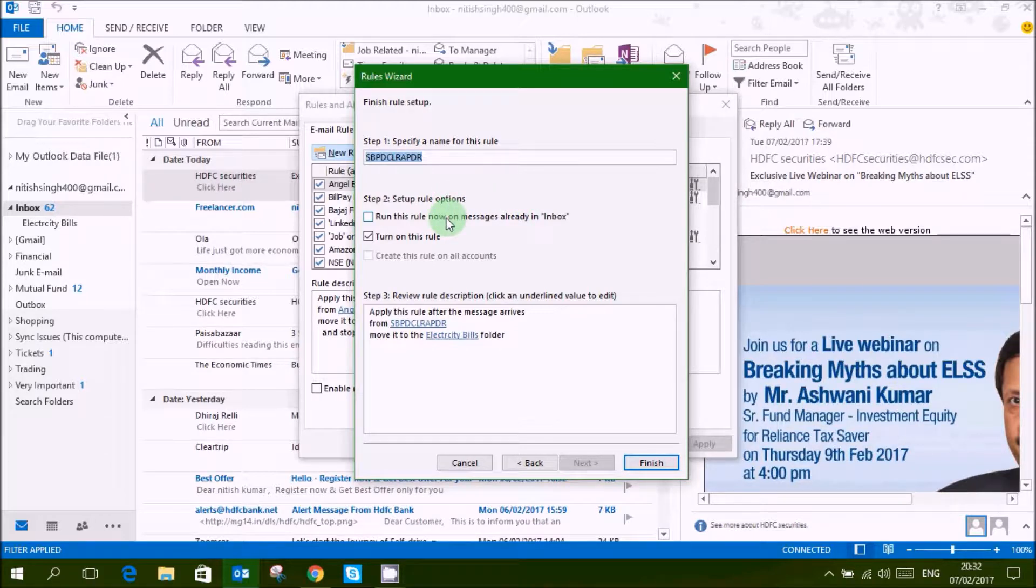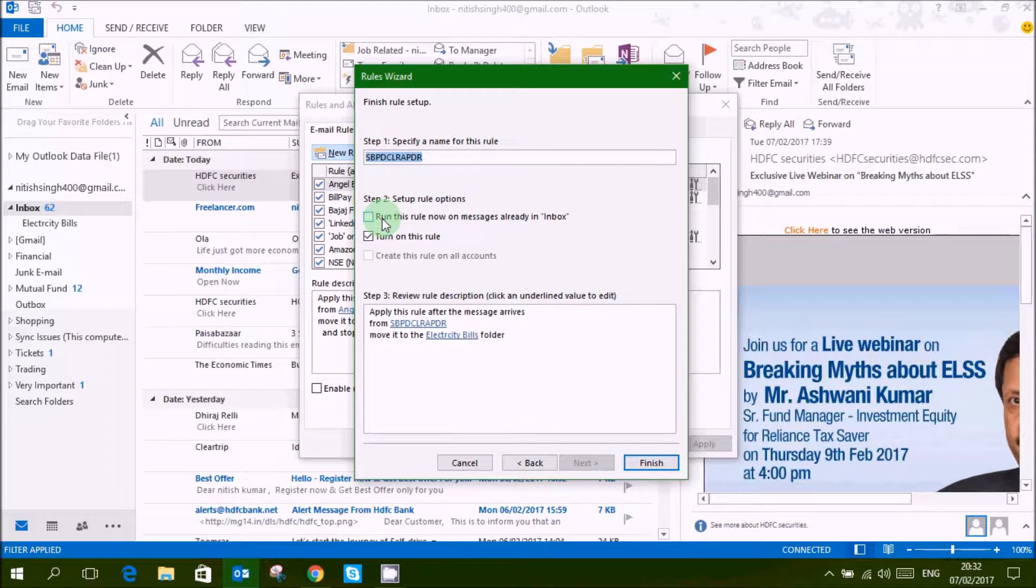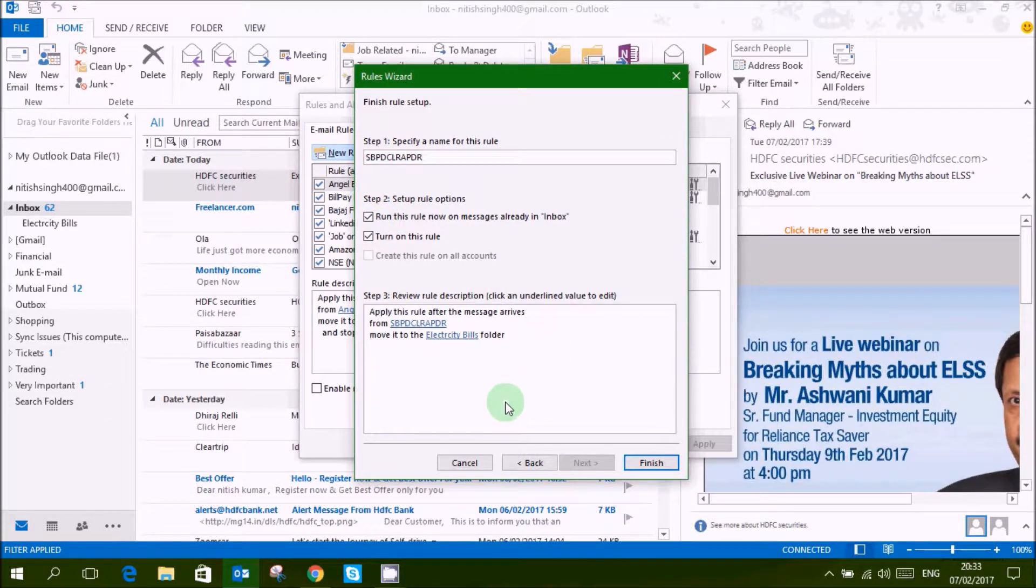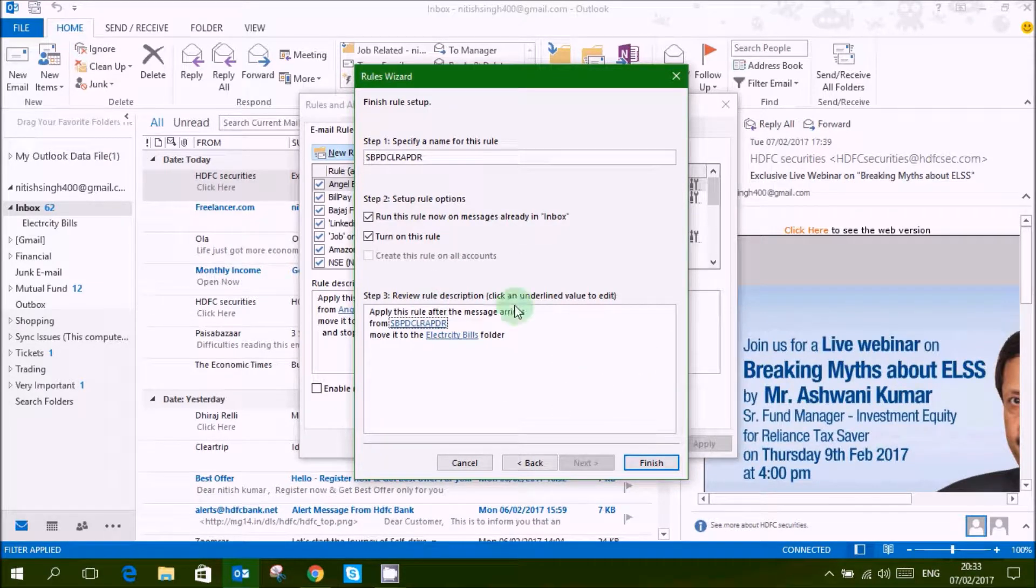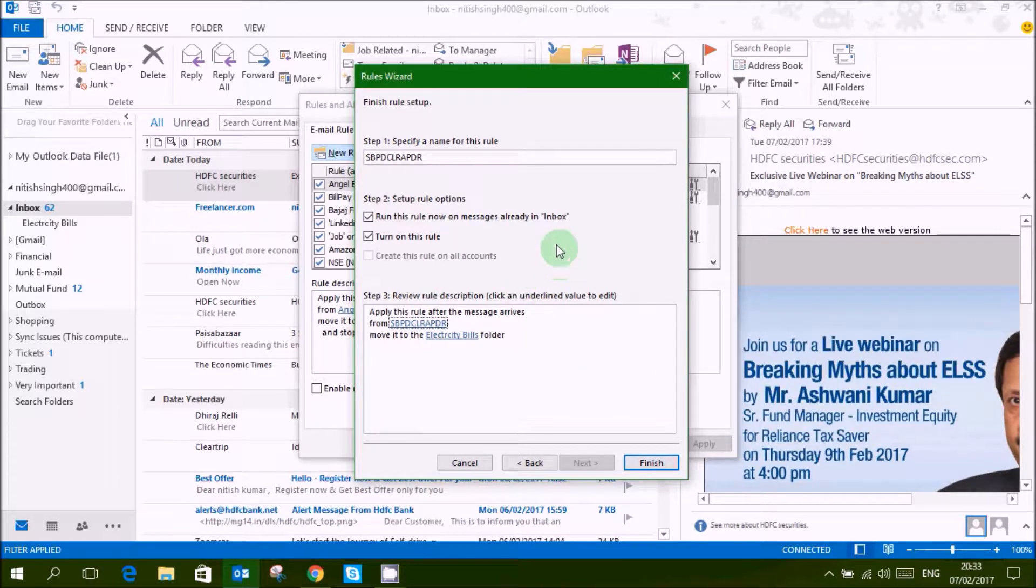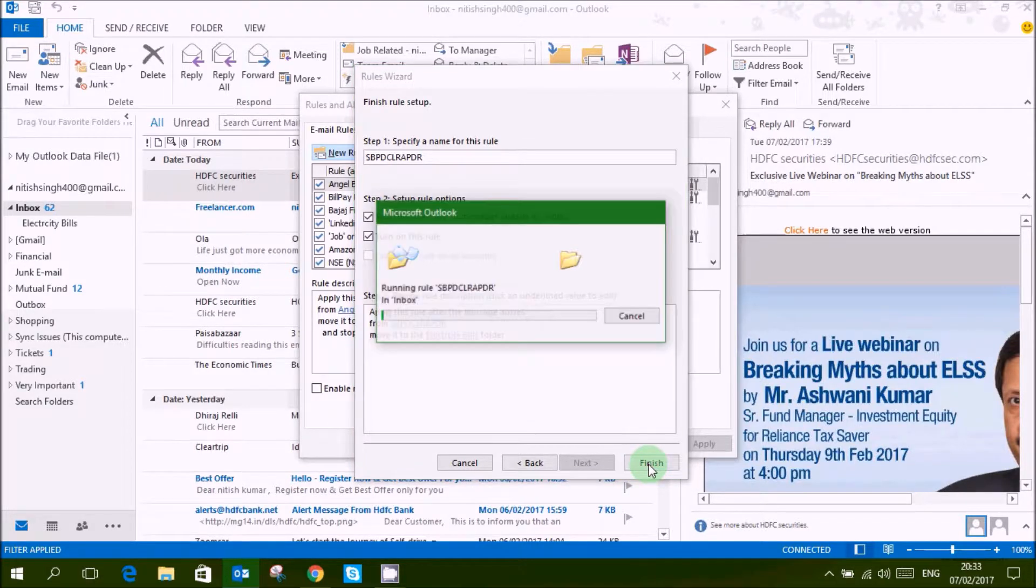Now I am also running, so I am clicking this also. Now finish this. And you will get your mails moved in this folder. Now I am clicking finish.